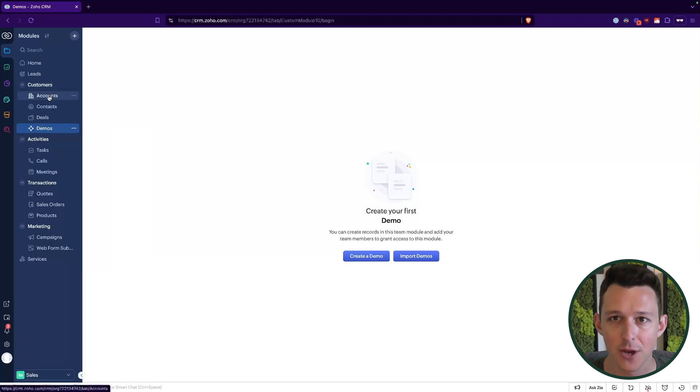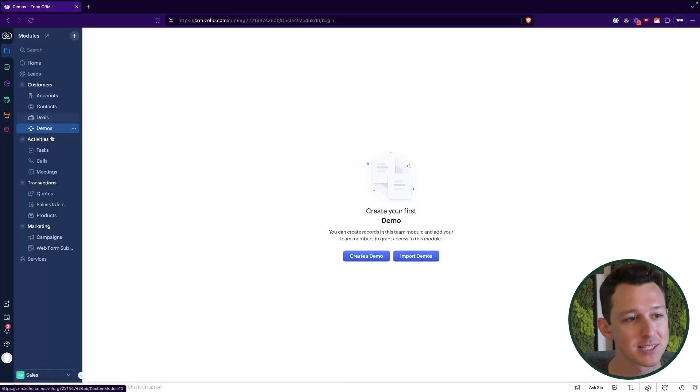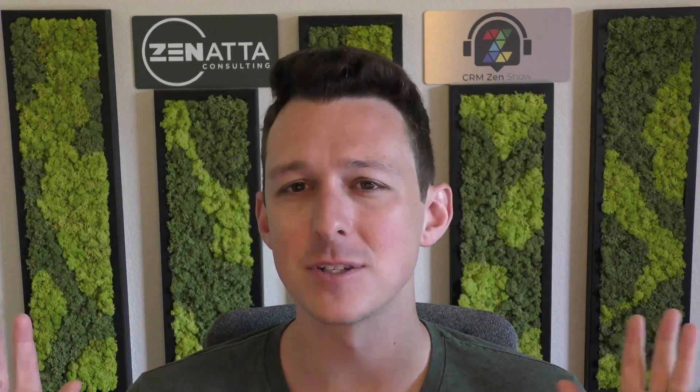Basically, the driving purpose behind team modules is to create a unique module assigned to a team where they have some extra autonomy to build that module how they'd like. Something like accounts — everybody in the organization uses accounts: marketing, customer service, fulfillment, accounting, sales. That's going to be an organization module with a stricter process for customization. But something like a demo is really just a step in the sales process feeding into deal flow, so you may be comfortable letting the sales team have more autonomy to customize it.